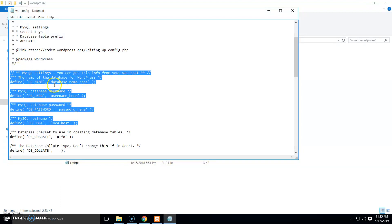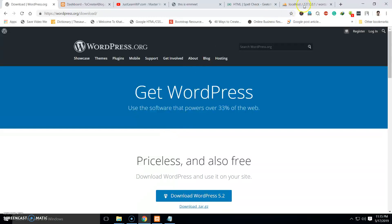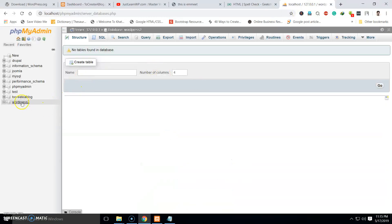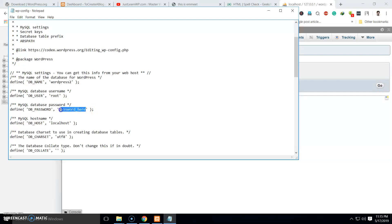We need to add our database information and database user info in this file. Go to phpMyAdmin — the database we created is called 'WordPress2'. Replace the database name here with 'WordPress2', or whatever your database name is. The database username is 'root' in XAMPP for Windows, and for the password just leave it blank.